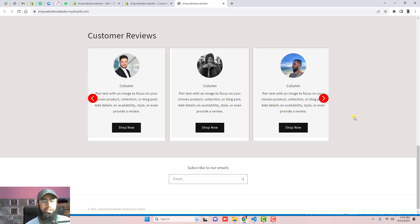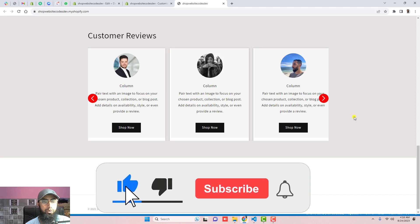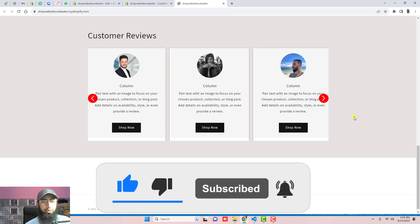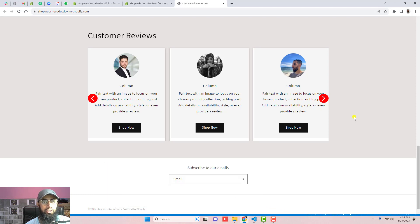I hope this feature has added some value to your store. You can implement it to attract more customers, because this is how people add premium features to their stores. Thank you so much for watching. If you're new to this channel, please like the video and subscribe. Thank you once again — see you in the next video.